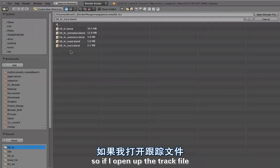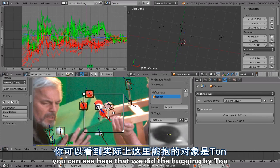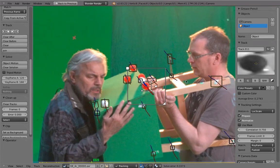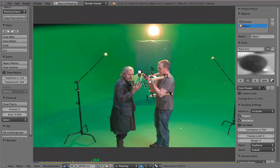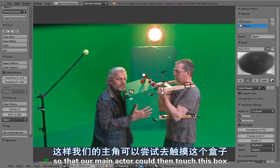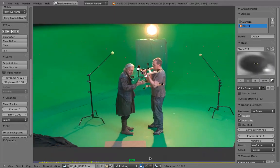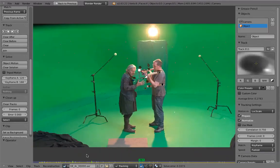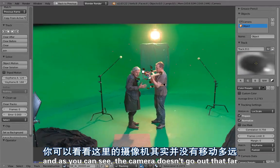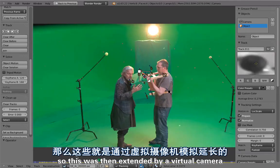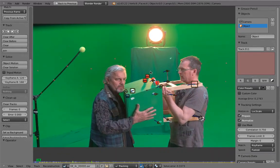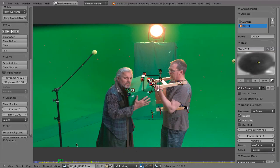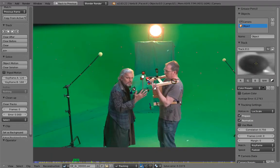If I open up the track file, you can see here that we did the hugging by Ton, the founder of Blender, holding a green box — the hugging device — and moving it slightly, so that our main actor could then touch this box and it would react to the movements, simulating the robot's head. There was quite a bit of green screen work and masking to get rid of the markers, sticks, and the green box.